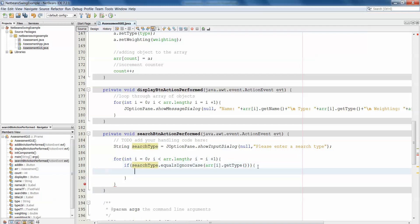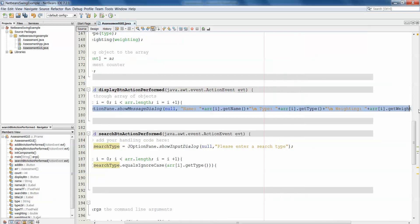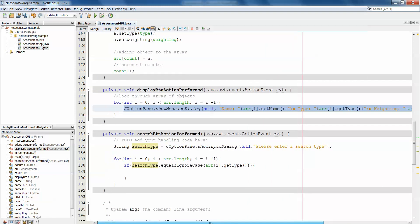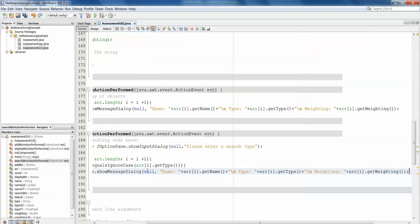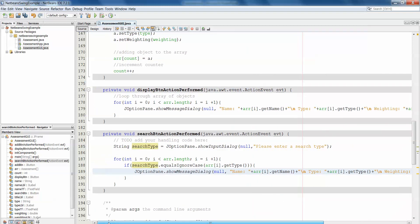So if they are equal, we simply want to print a message giving all of the details of that particular object, so that every object we encounter with that type will be printed. The easiest way to do that is using a JOptionPane, and in the past we've already done this line of code—JOptionPane.showMessageDialog—in our display button where it displays the name, type, and weighting of a particular object, so there's no need for us to reinvent the wheel. We'll just copy and paste that line of code there.